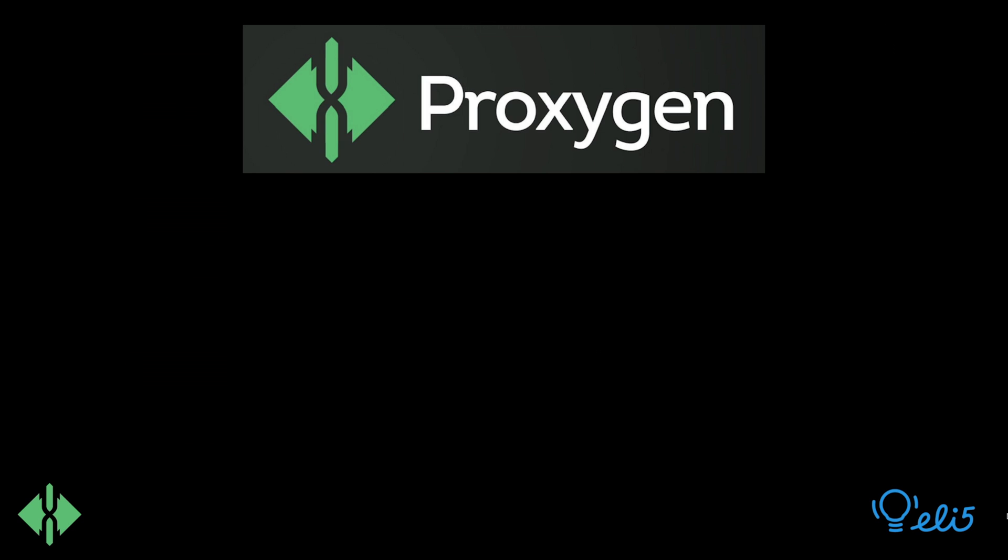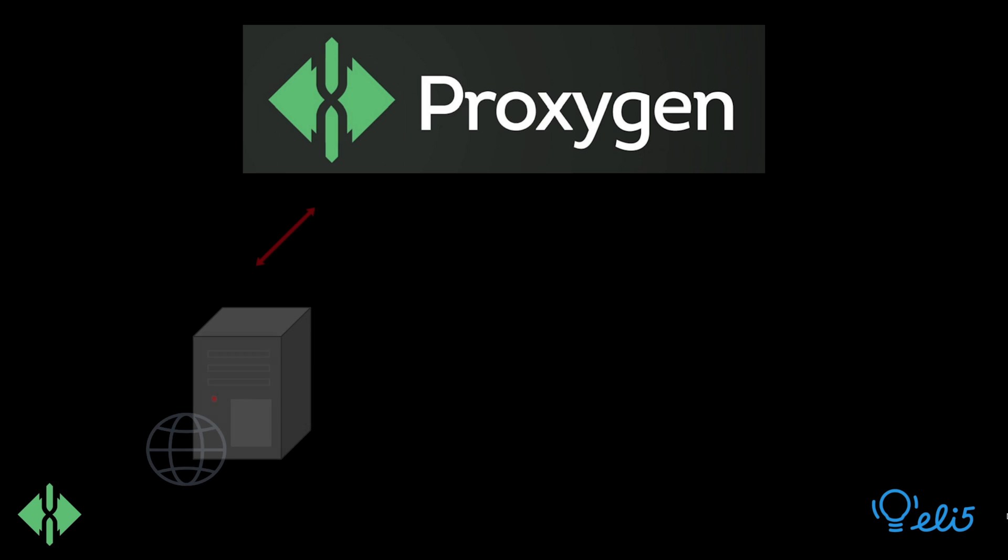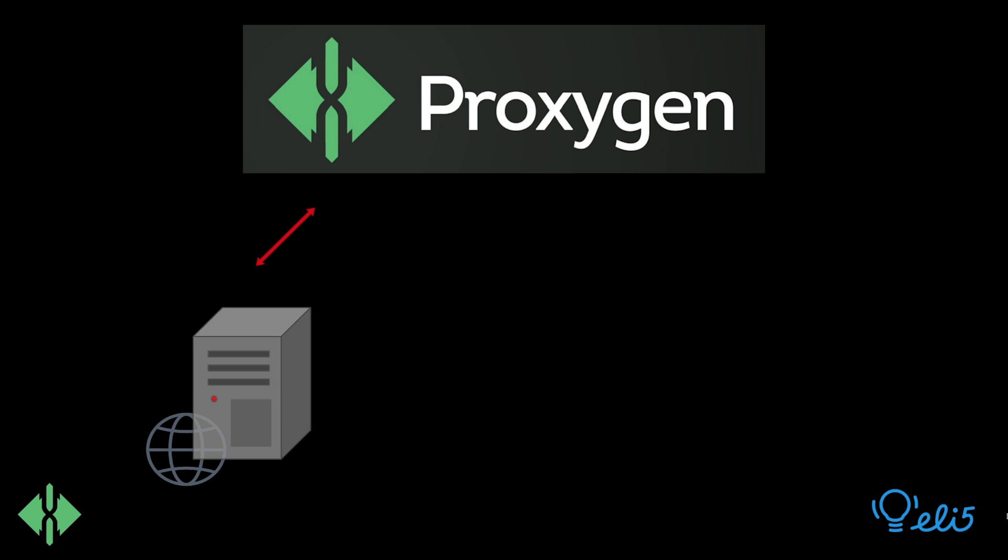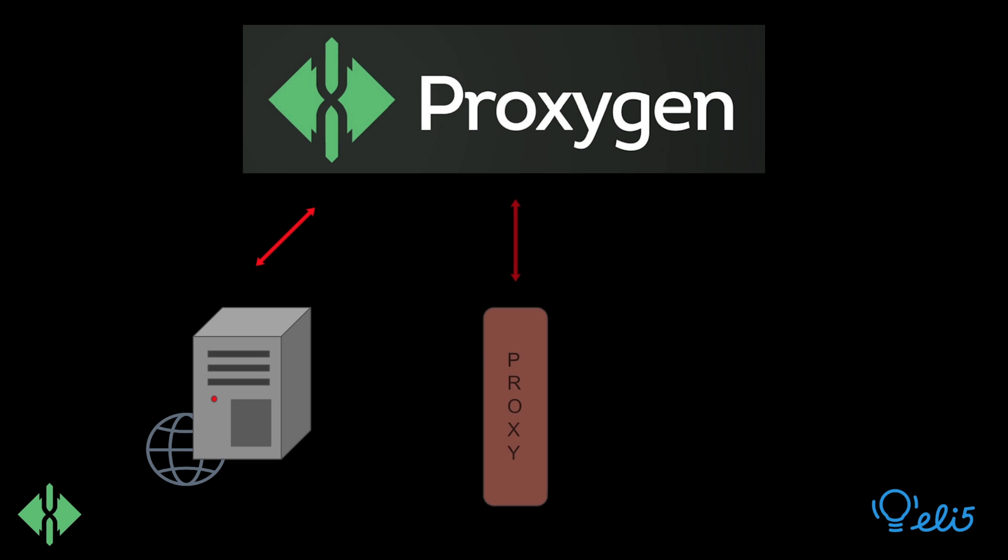However, since its early days, the Proxygen library has evolved considerably. Internally, it is used as the basis for building many HTTP servers, proxies, and clients.